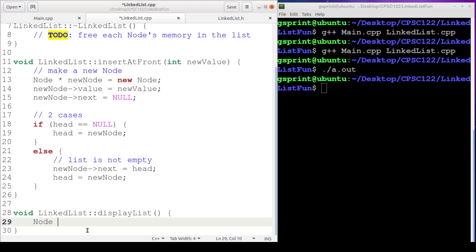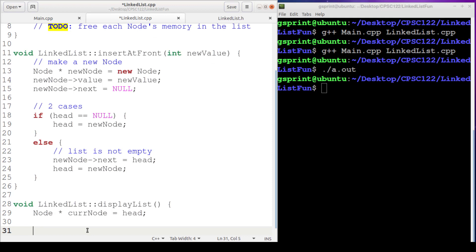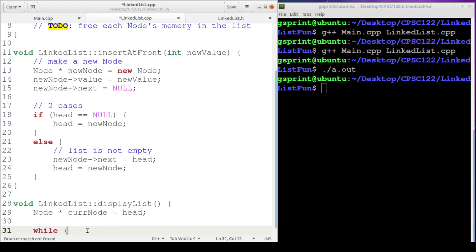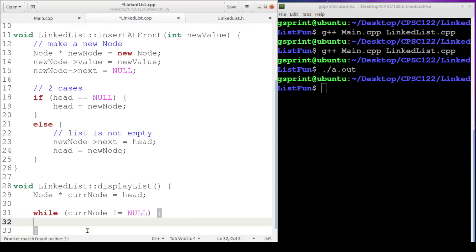Alright, so we're going to need a node pointer for our cur node. Which is initially going to be head. Then we're going to have our Boolean condition here, making sure that cur node is not equal to null. Because we're going to be using cur node in the arrow operator in order to dereference and grab a member of the struct. So we want to make sure it's not null. This is also our stopping condition because the end of the list is denoted by null.